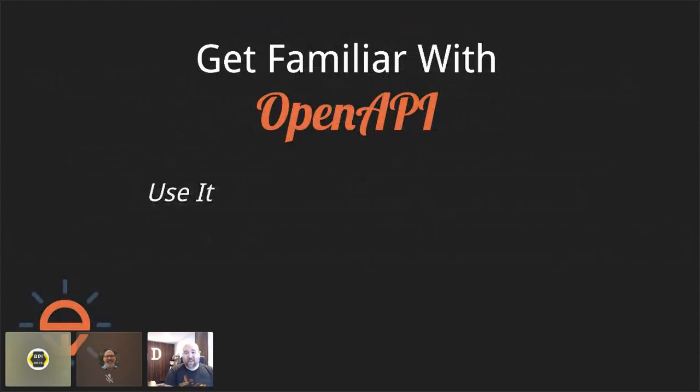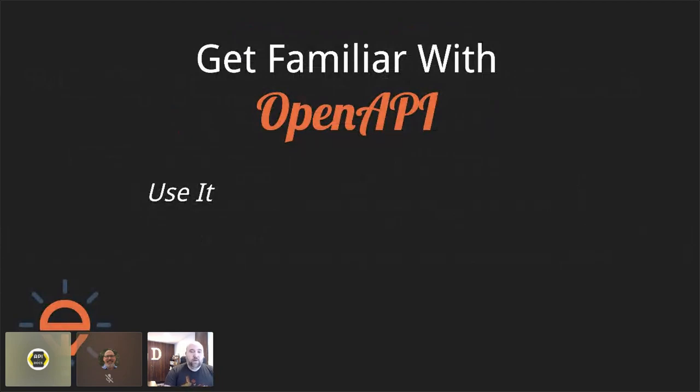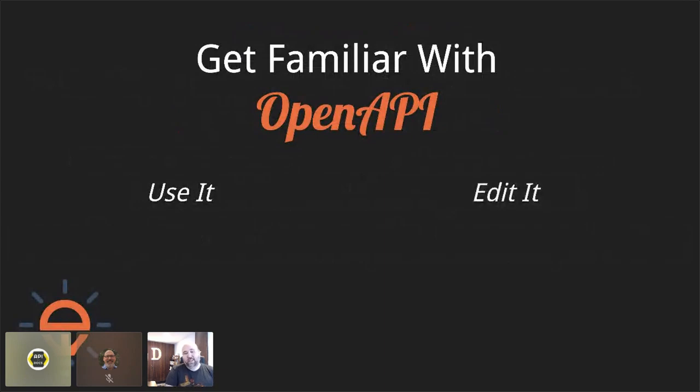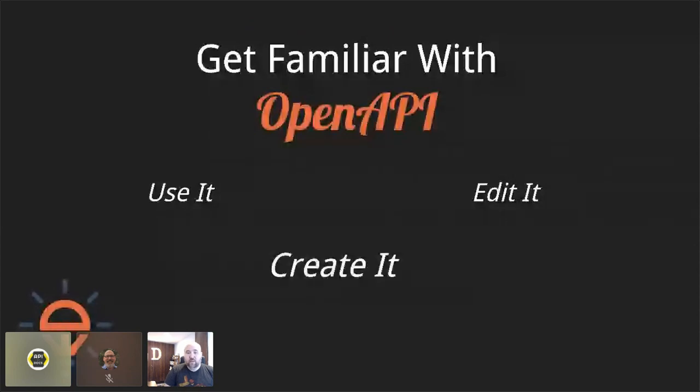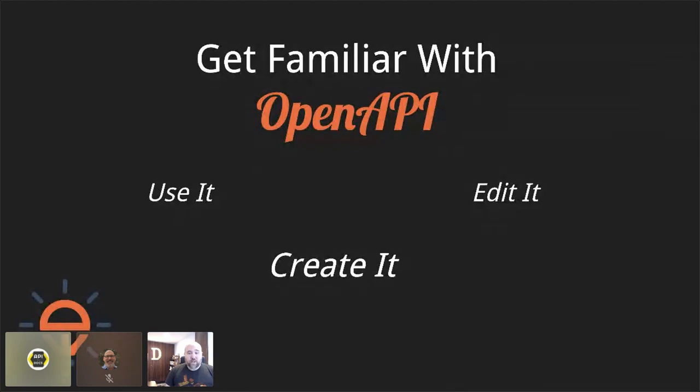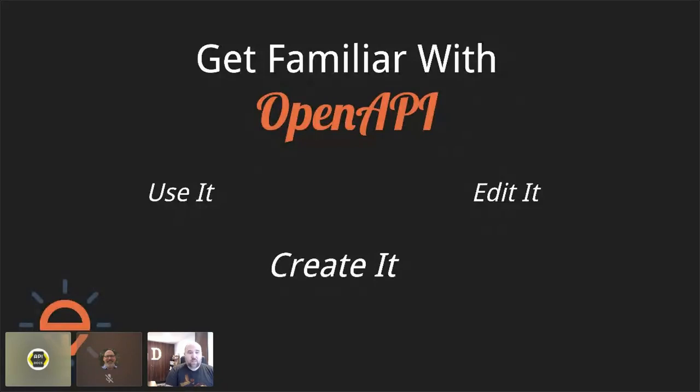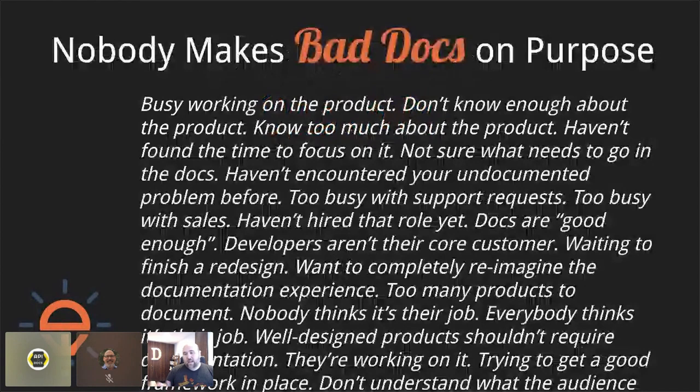And then if you don't have a process to already have OpenAPI in your organization, create them yourself so that you can start to have something that you can use. And I want to say off the top, you know, no one makes bad documentation on purpose. And these are several reasons I came up with for why bad docs get made. Certainly all of us on this call are looking to fight that fight and make great docs.